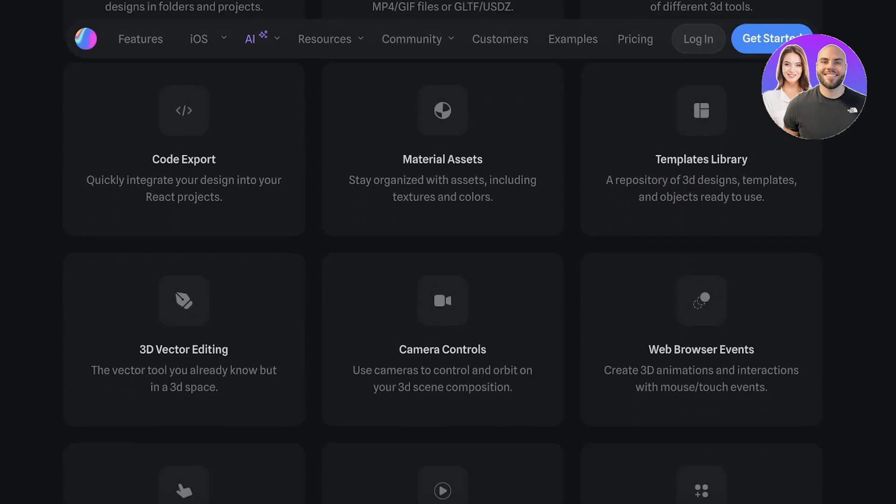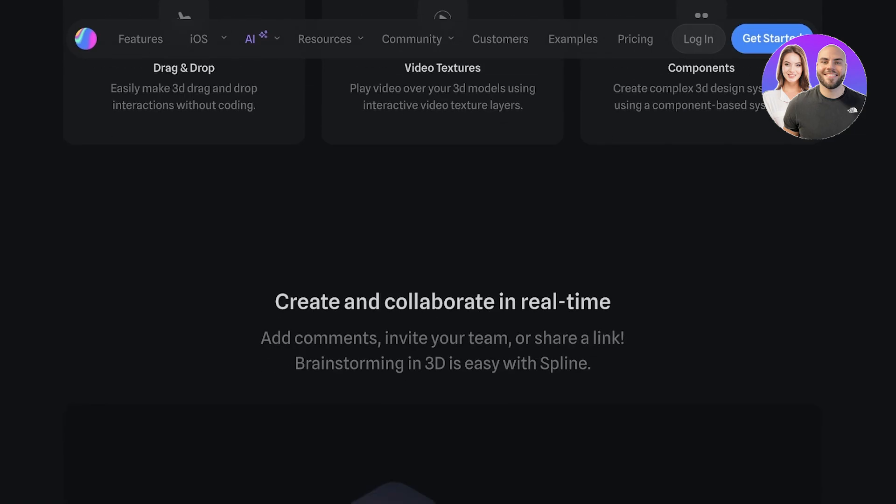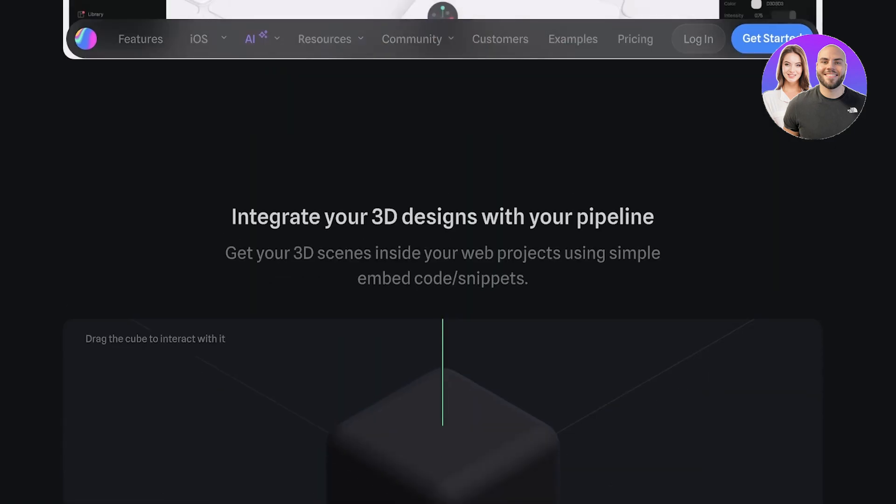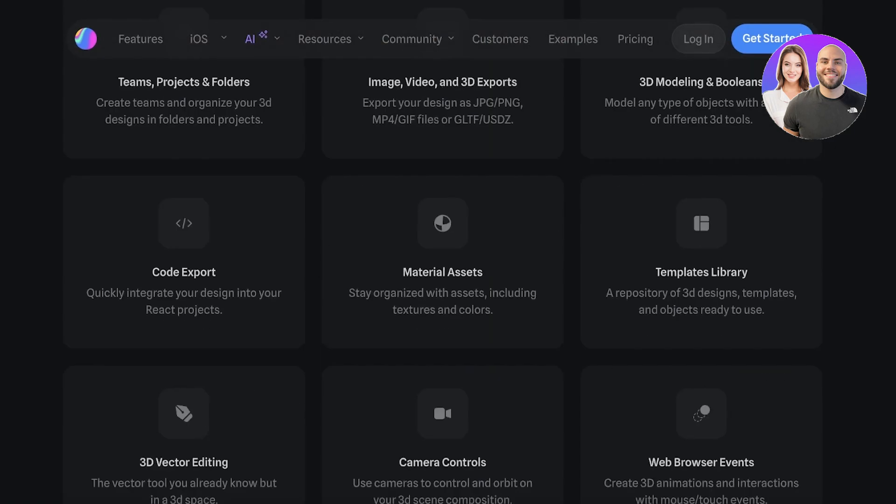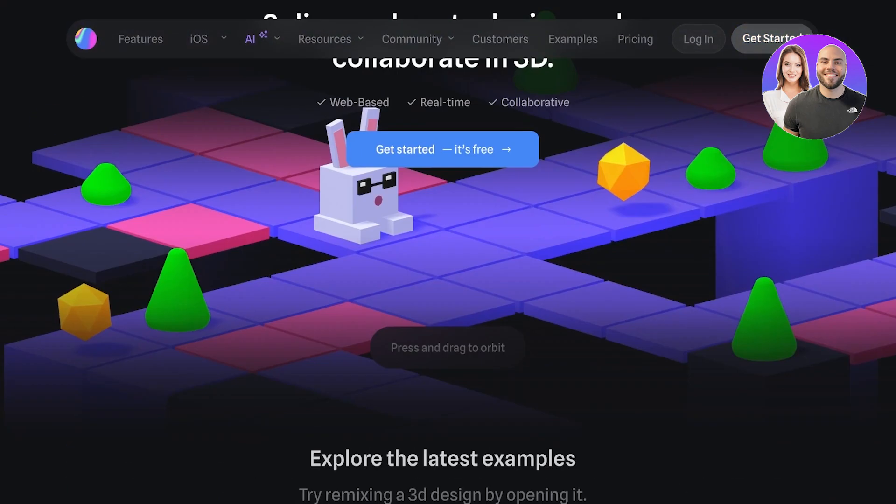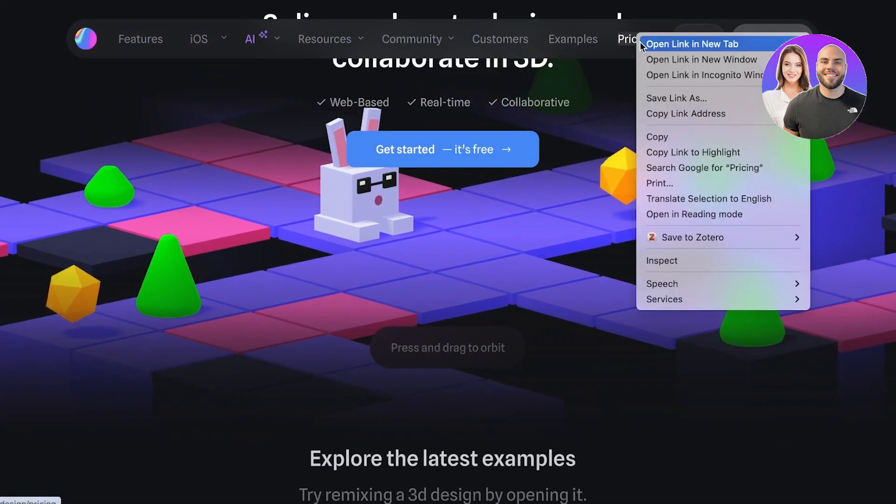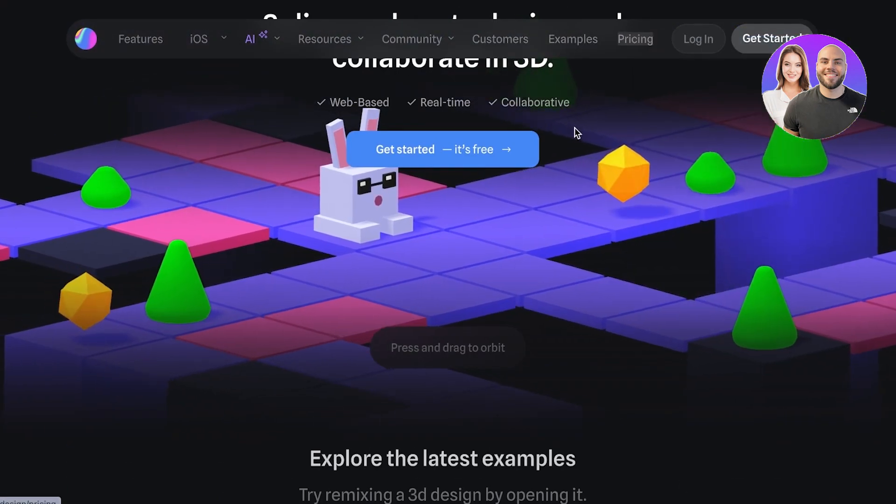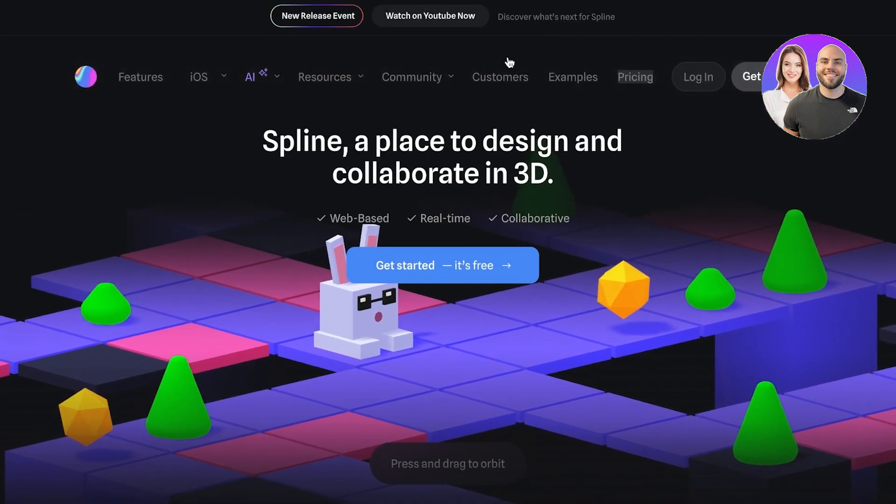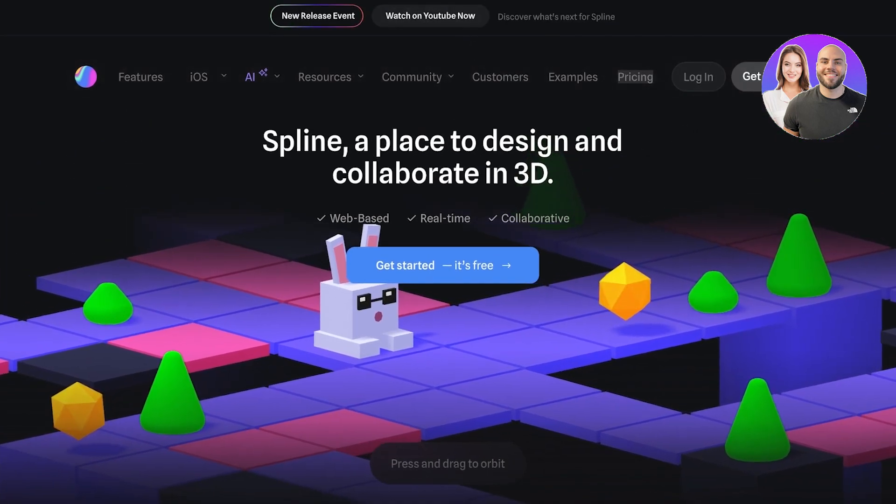Plus you also have material assets, code exports, and a great template library to get started with. Before we dive more into its features, let's get started with the signup process. A lot of people wonder whether or not these kinds of tools are available for free.